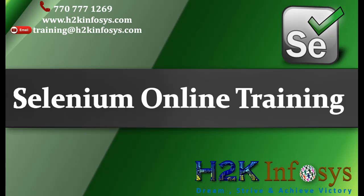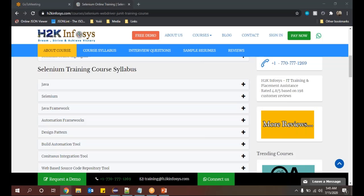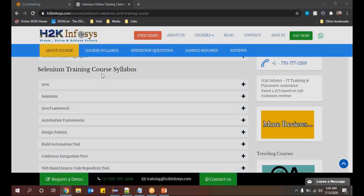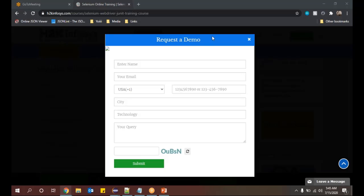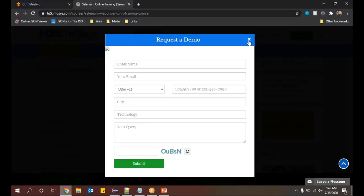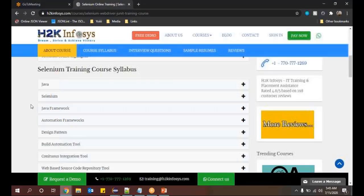If you're able to see my screen right now, you must be able to see the course that we'll be following. That's the Selenium training course we have to follow throughout all our sessions. First of all, we have to discuss about Java only. First thing that we will discuss is Java.